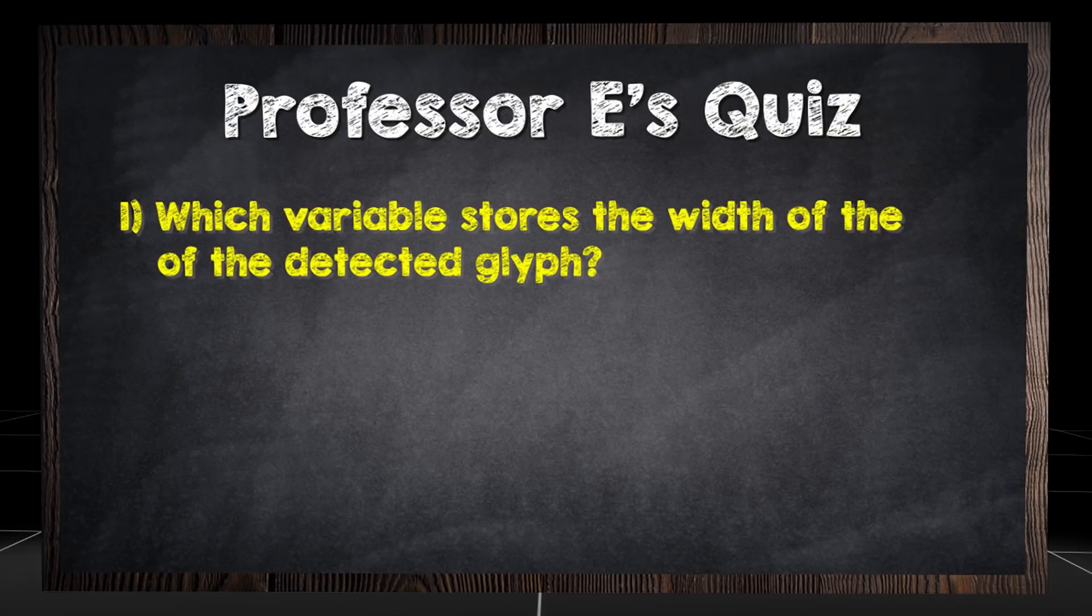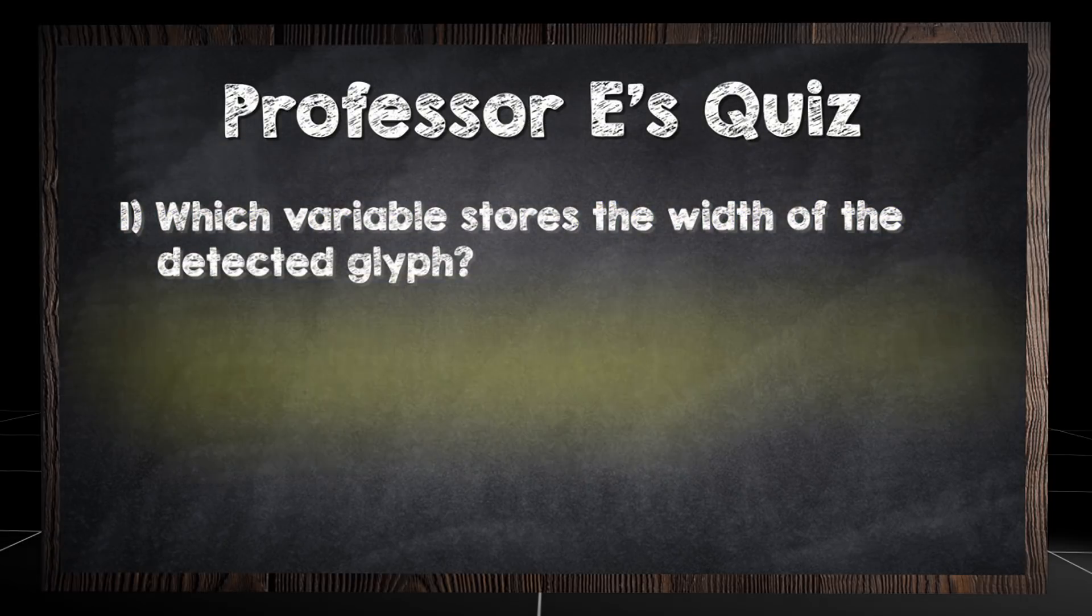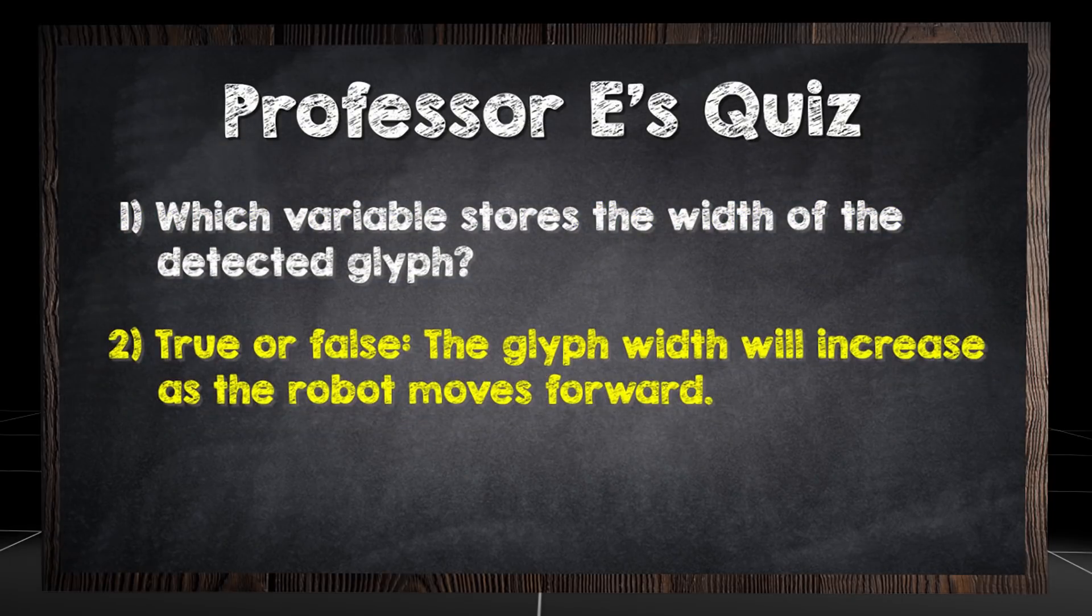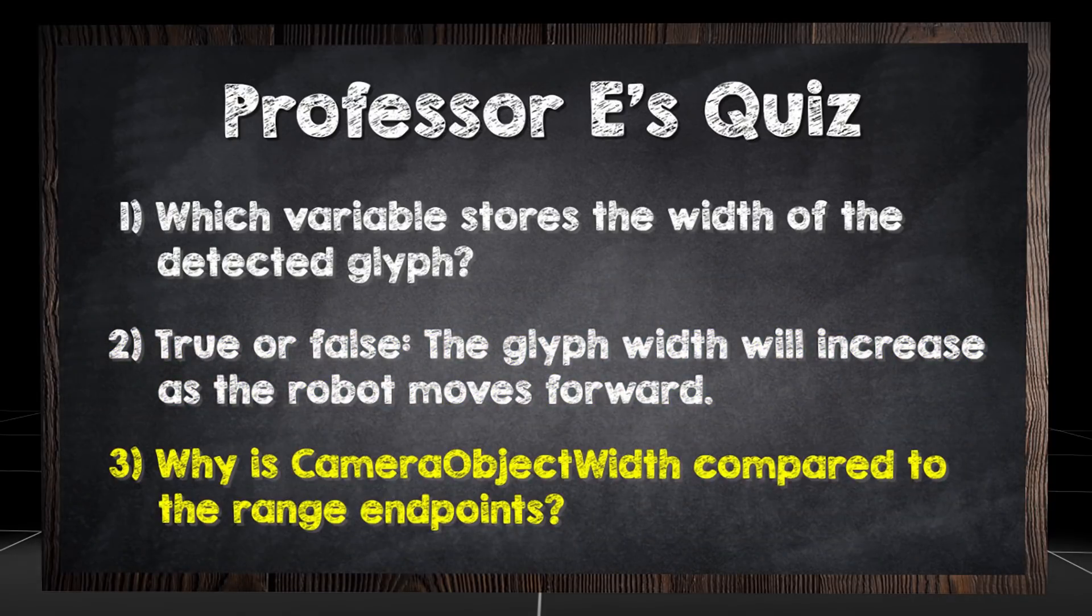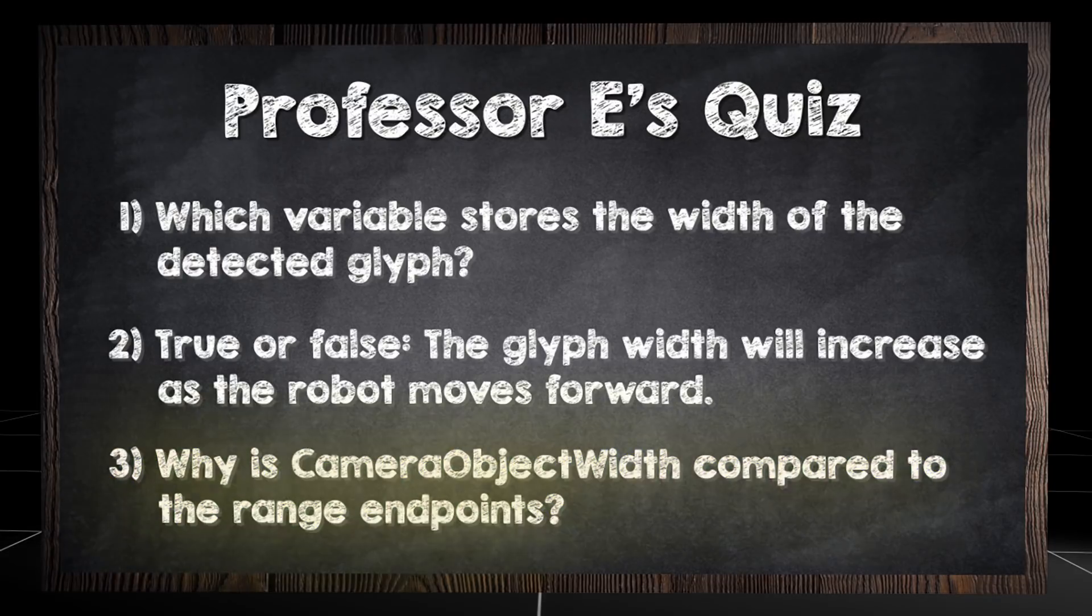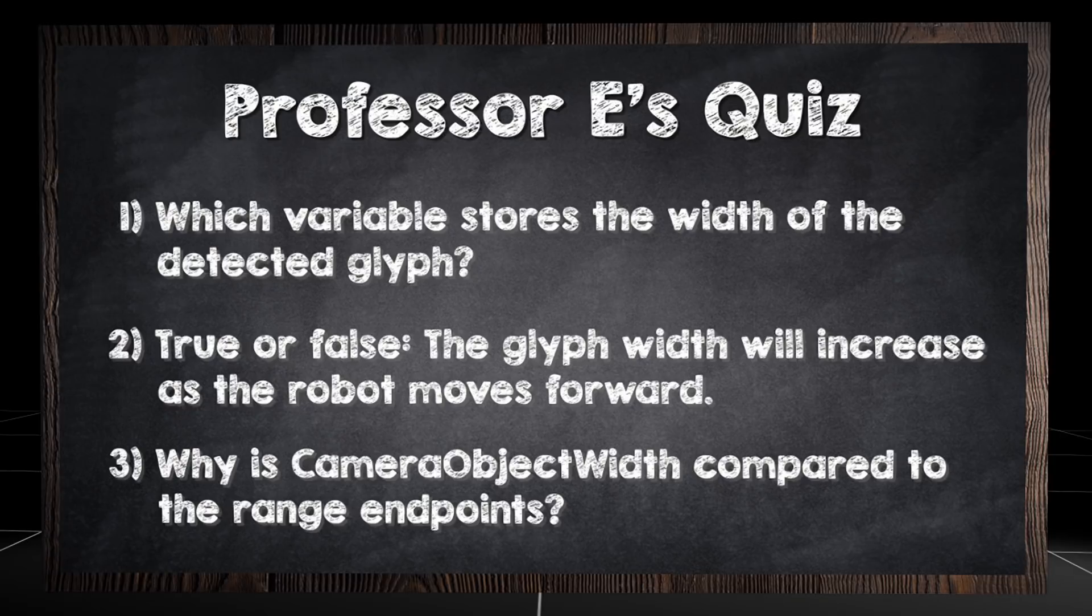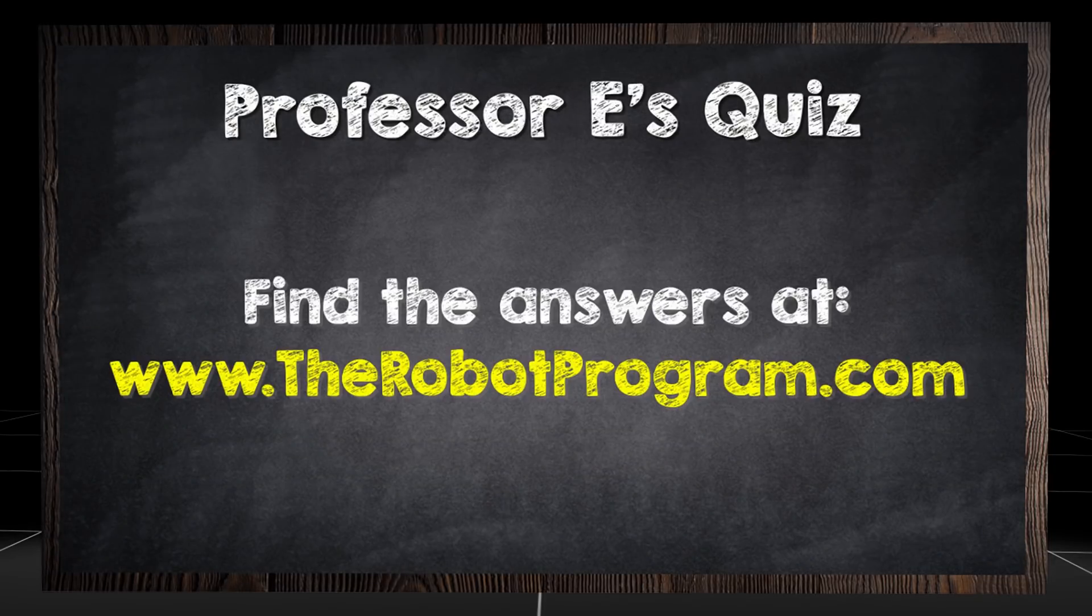Which variable stores the width of the detected Glyph? True or false? The Glyph width will increase as the robot moves forward. Why is camera object width compared to the range endpoints? Find the answers at therobotprogram.com